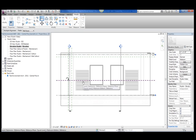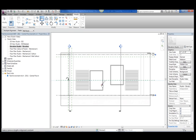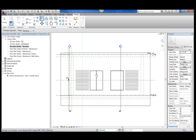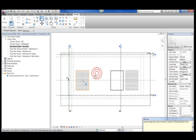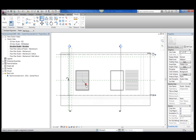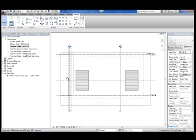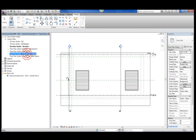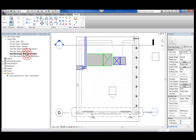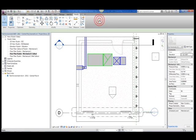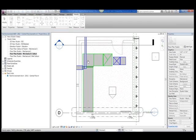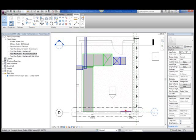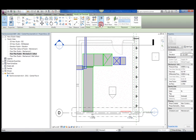Now I can align and lock my MEP louvers to my linked-in architectural louvers using the horizontal and vertical origins. This is done so the mechanical model always knows where the placement of the architectural model is since the mechanical model placement is dependent upon the placement of the architectural model.